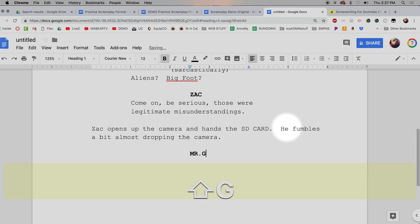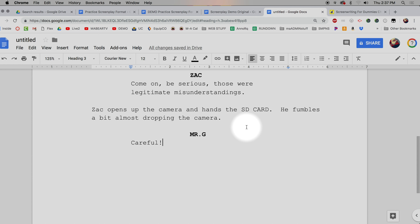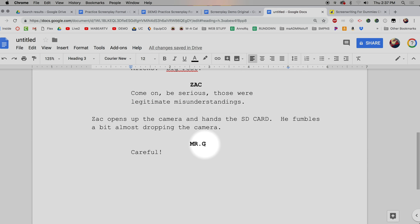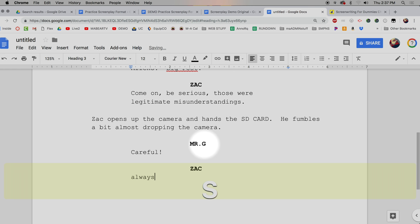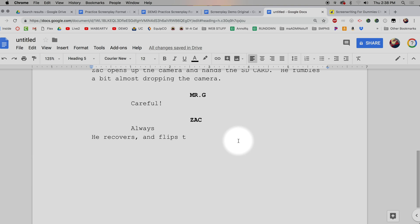Skip a line, then Command+Option+1 for 'MR. G' and Command+Option+3 for dialogue: 'Careful!' I don't have to say 'yelling' — if he's about to drop the camera and Mr. G says 'Careful,' I can let the actor decide how to deliver it. There are lots of ways to say 'careful.' Then Command+Option+1 for Zach, dialogue, Command+Option+5 for description: 'He recovers and flips the SD card like a coin.' And that's your script.